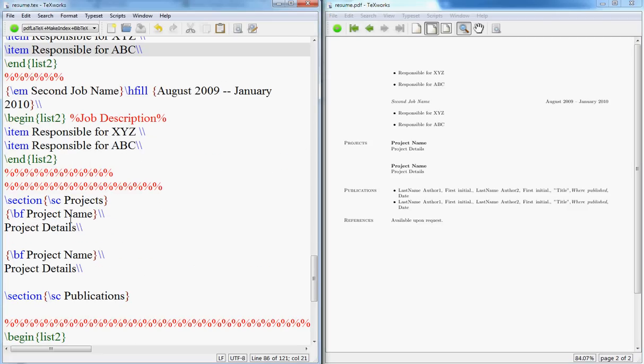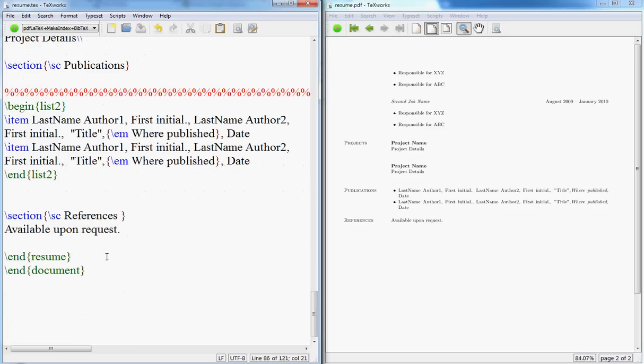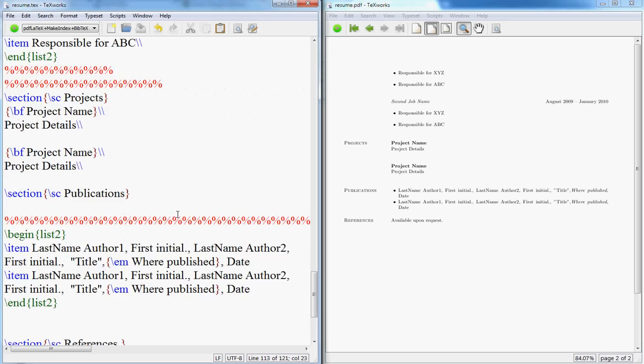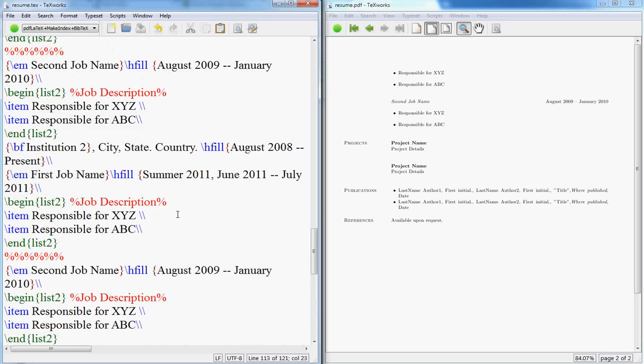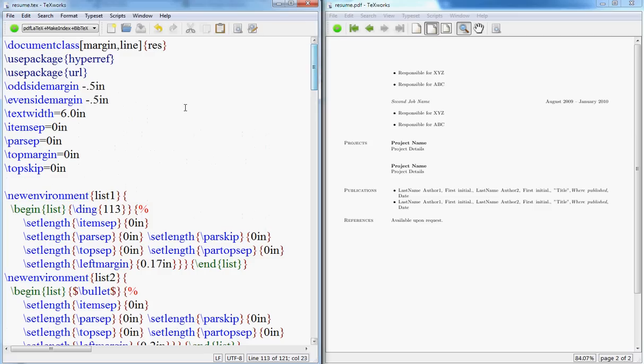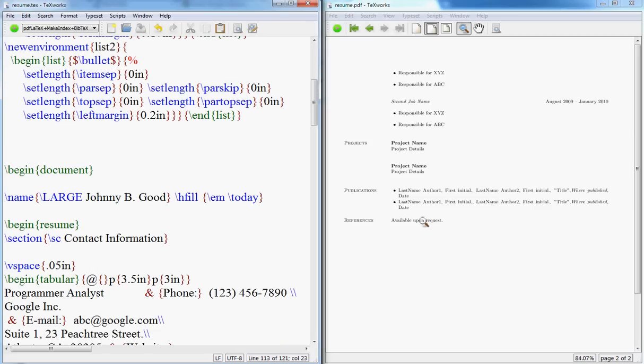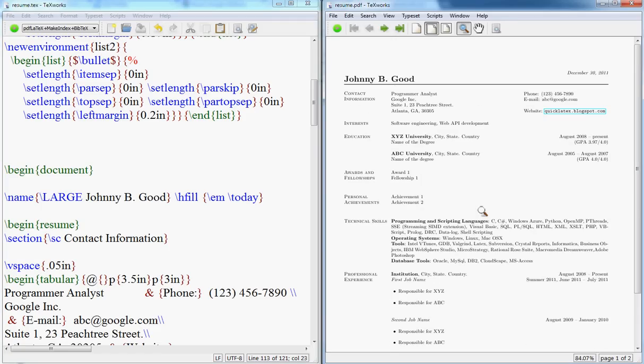Then your projects, your project name and your details, and you're good to go. And your publications if you have publications, and your references. Easy enough, right? So I'm going to put these files on the website. Download them from there and just copy and paste them and change the basic structure, and you have your LaTeX resume ready to be sent to the employers.